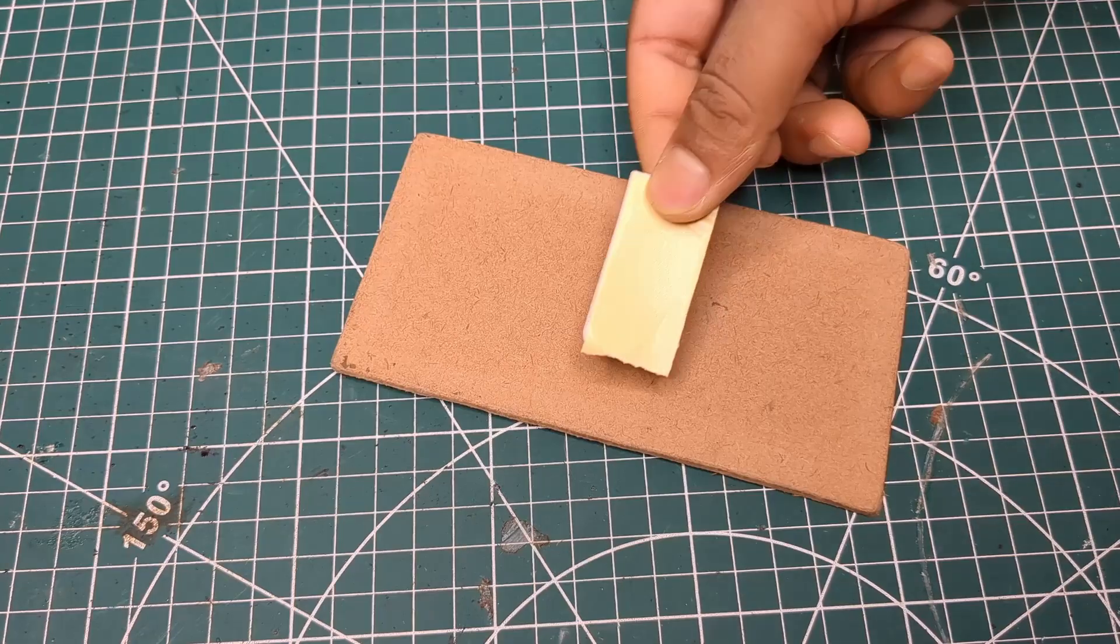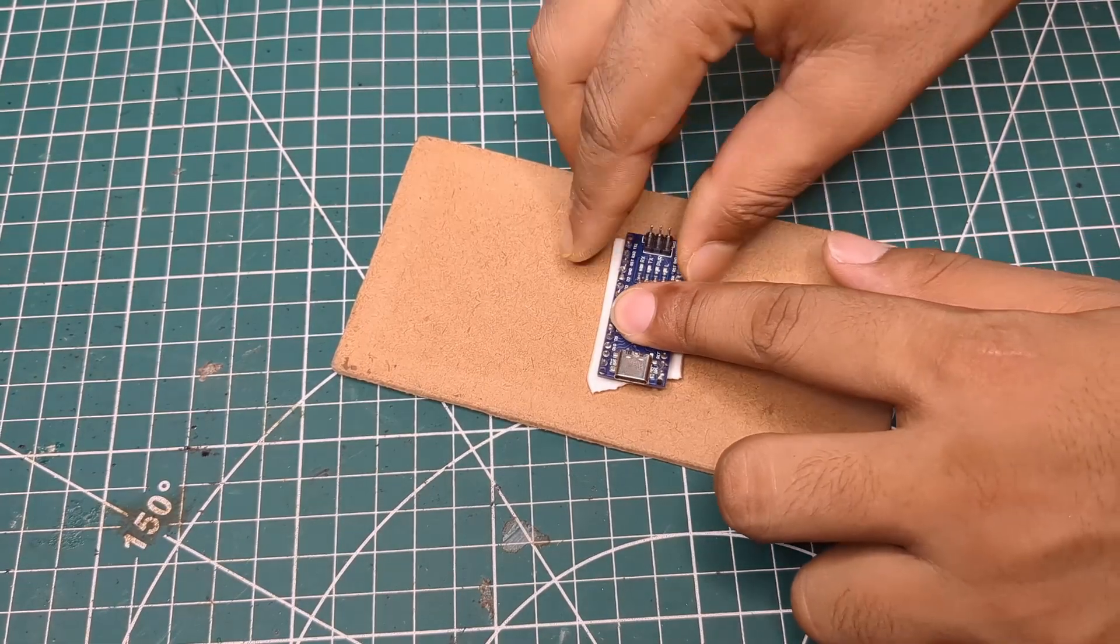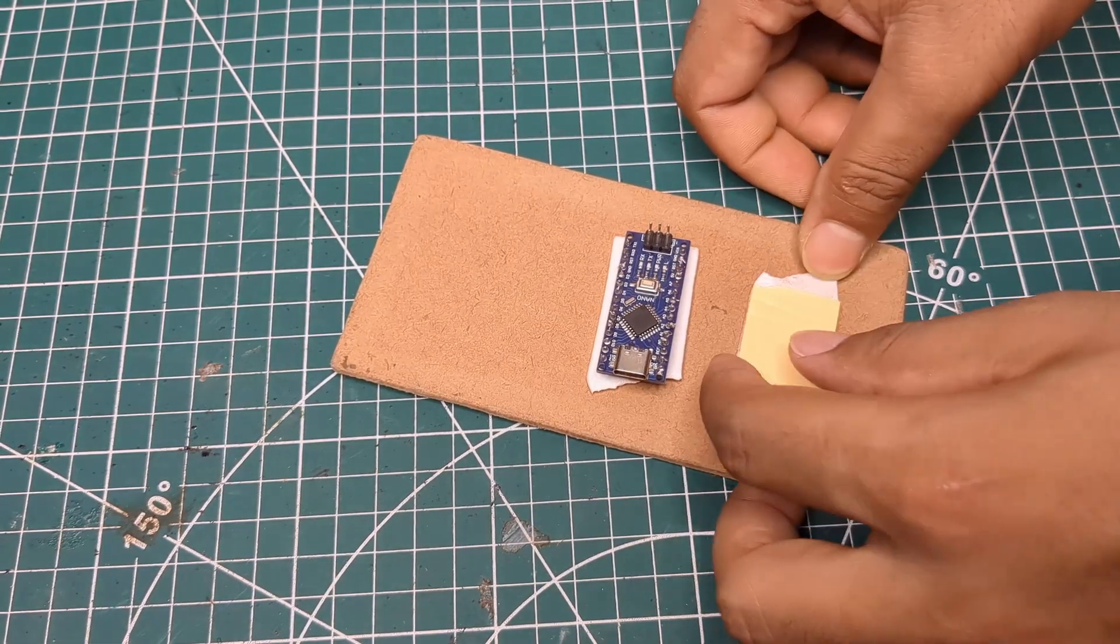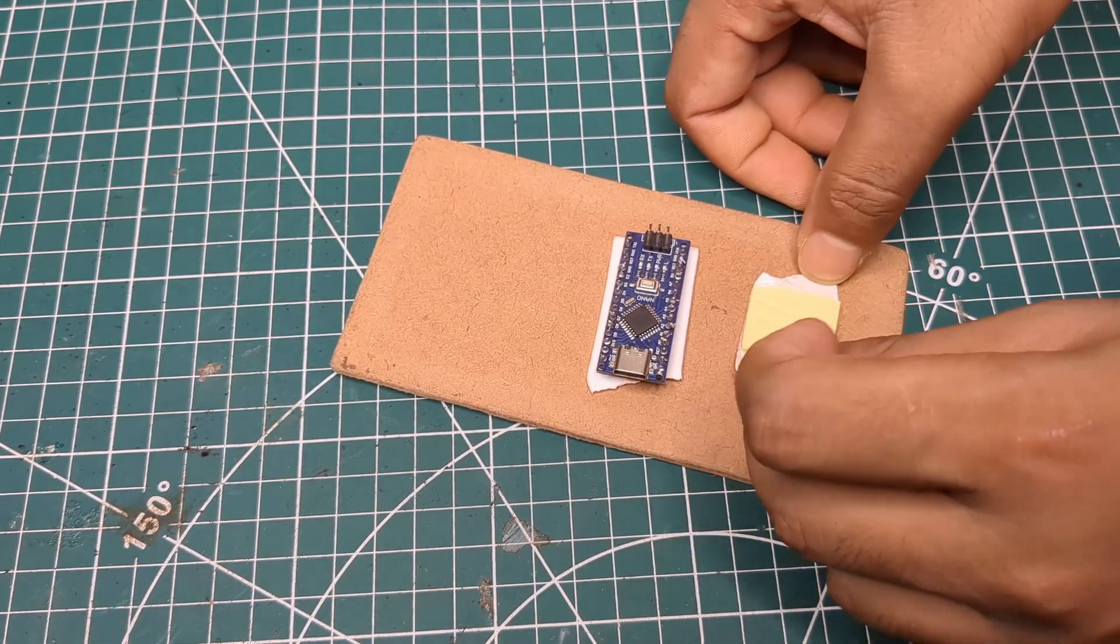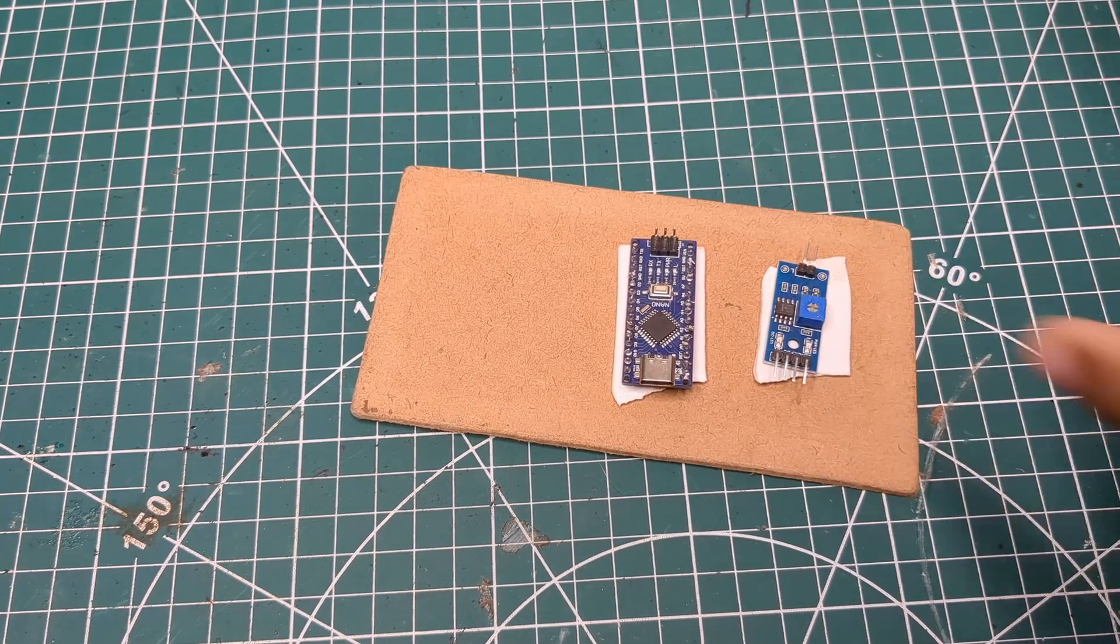I started by sticking all the modules on the MDF board one by one using double-sided tape to keep everything neat and fixed in place.